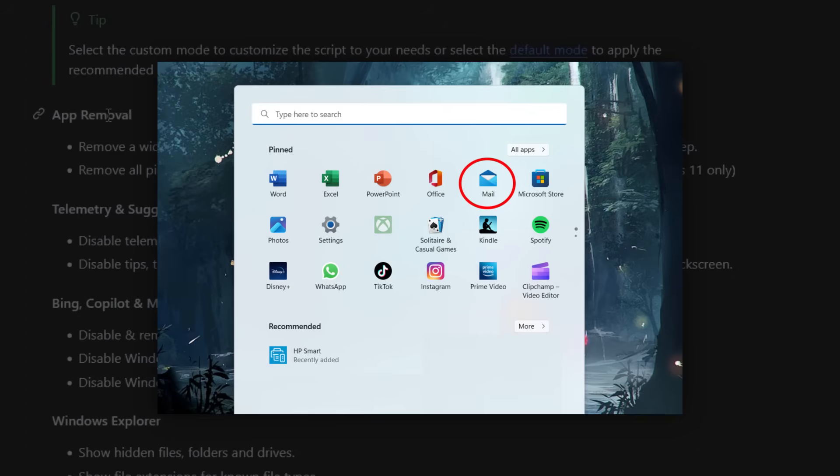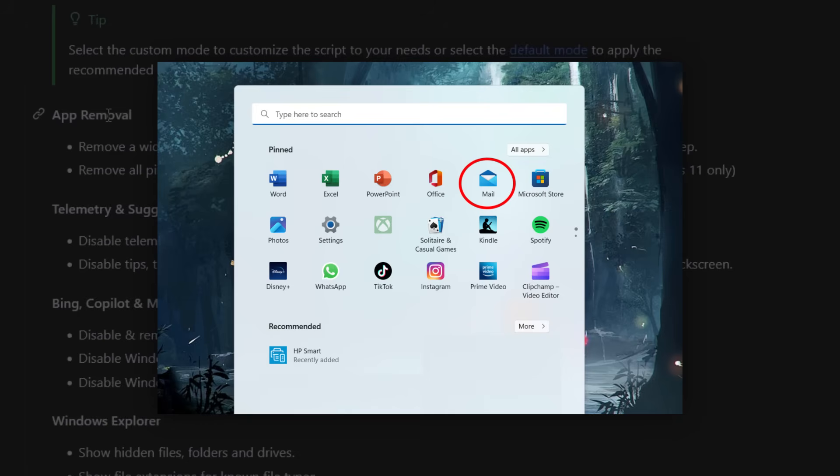Mail and Calendar, OneNote, Xbox Services, Microsoft Store, even random background apps that you didn't install and will never touch. Gone.